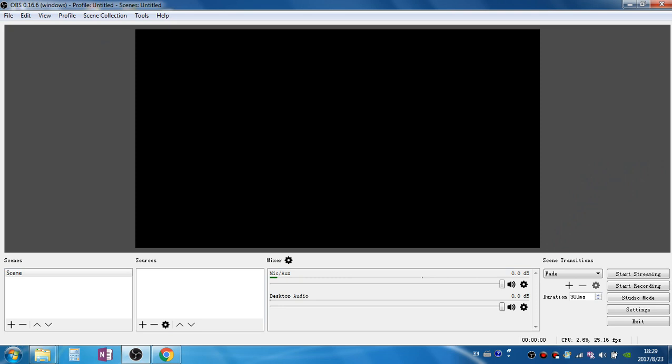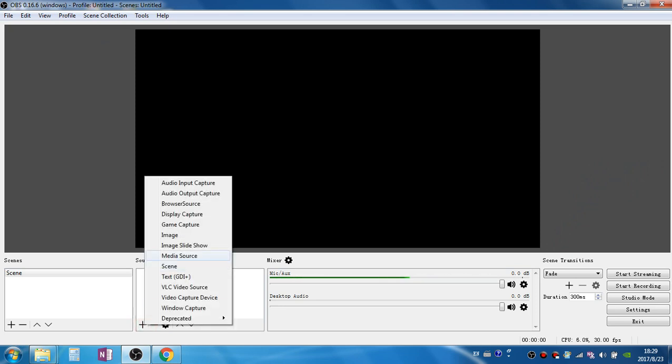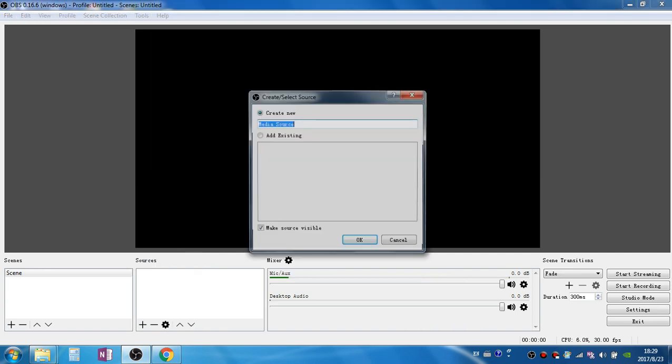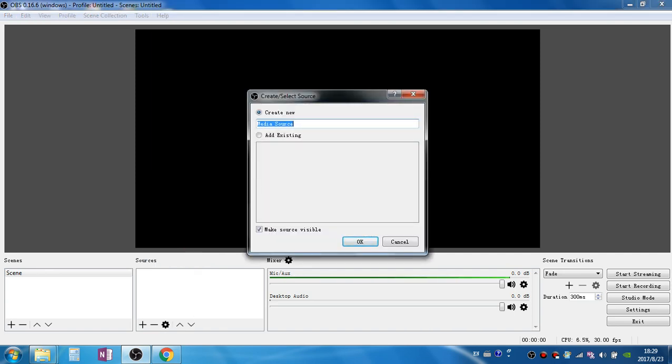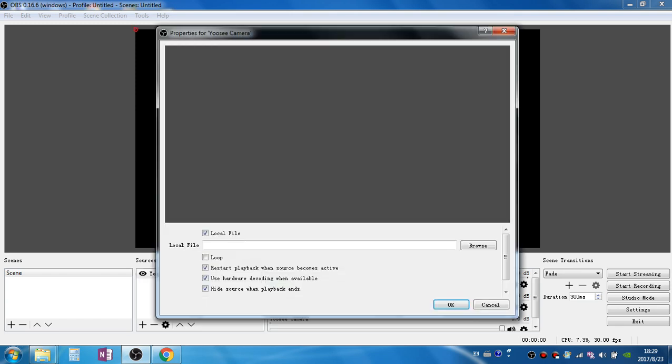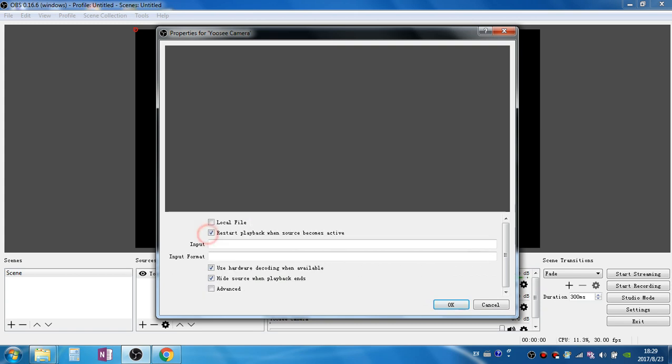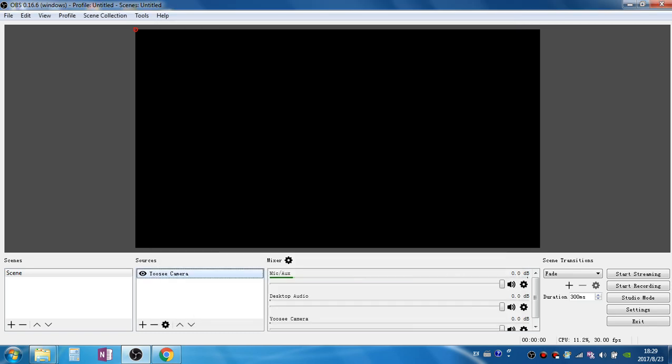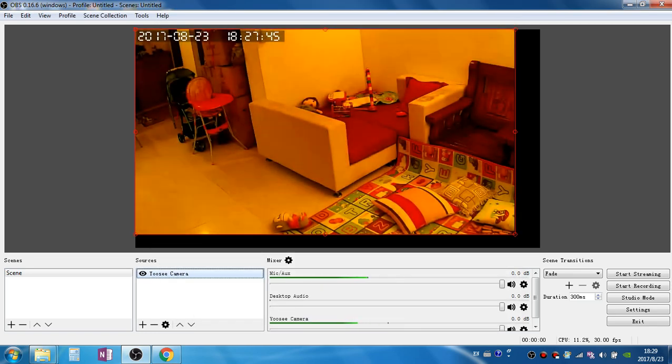Next we go to the OBS software, click plus icon here, we choose media source. Next we give it a name, UC camera, and click OK. Here uncheck local file to show the input. Here we put the camera's RTSP URL and simply click OK.